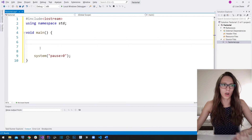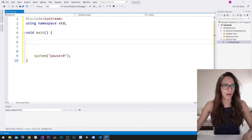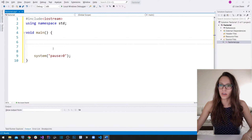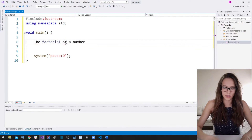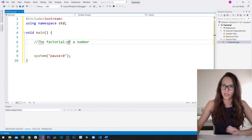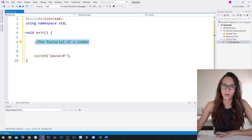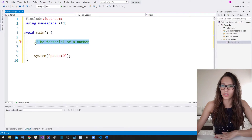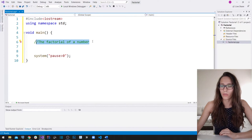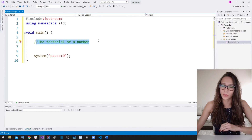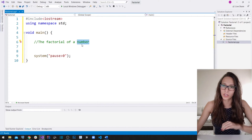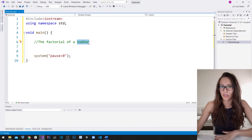So let me copy the text of our task here and comment it out. What is the factorial of a number? Factorial of a number is usually defined as a product of all numbers between one and that number that you want to calculate the factorial of.